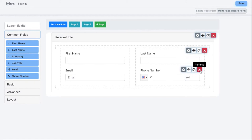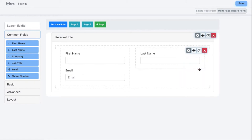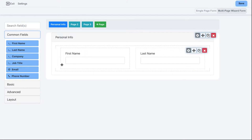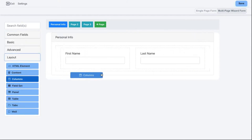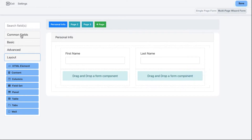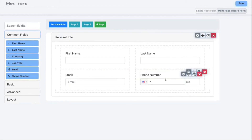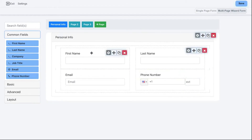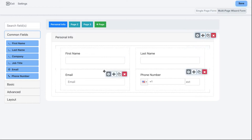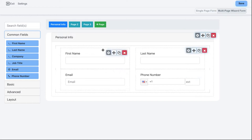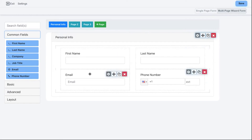What I like to do instead is use multiple rows of columns. I'll delete these and add one column with first name and last name, then add another column below it for email and phone. Now on mobile it reads as first name, last name, email, phone — because we have the left column on top of the right in each row. Much more intuitive for mobile users.